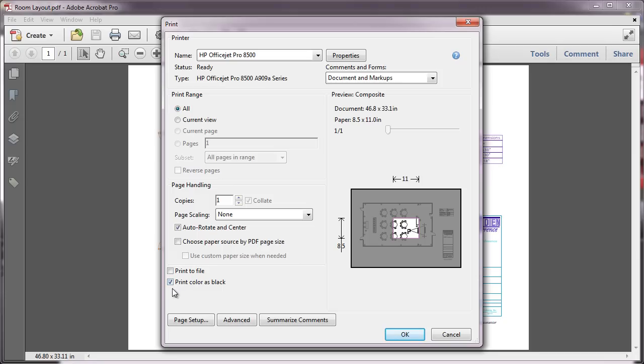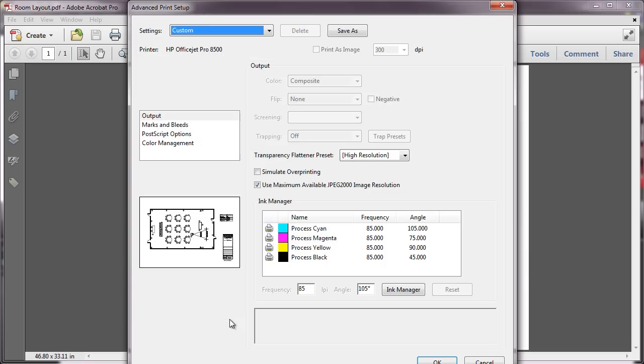If this checkbox is dimmed, try clicking on the Advanced button to make sure that Acrobat Default is selected from the Settings menu.